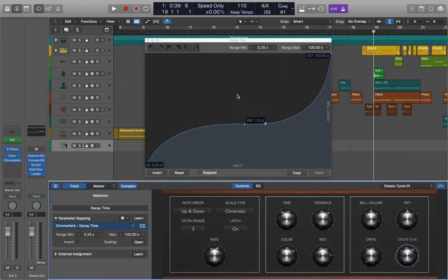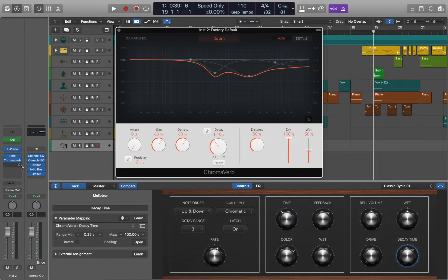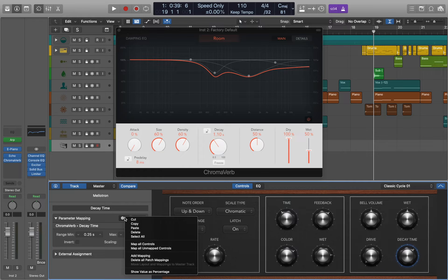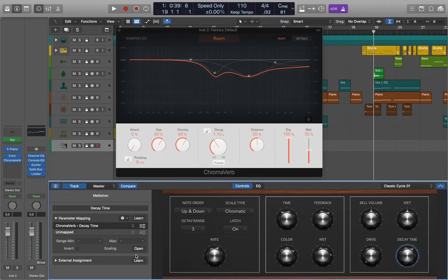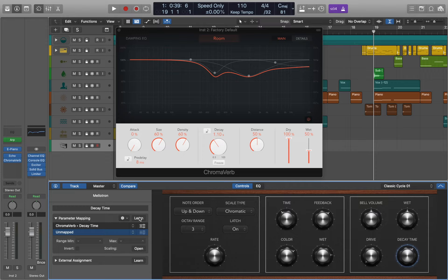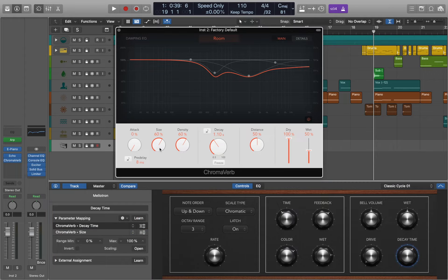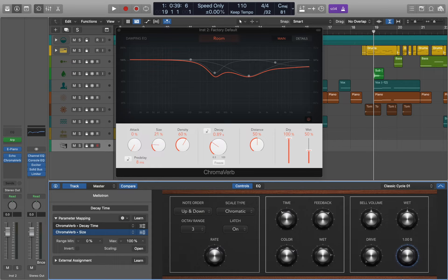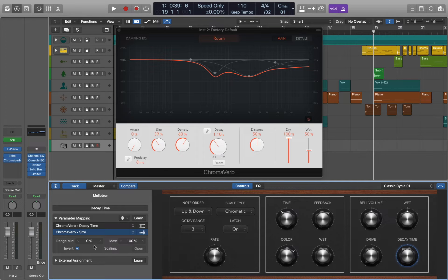Also Logic Pro allows you to assign multiple parameters to a single knob. Let's see how it's done. Let's go to settings and add new mapping. And now we are able to add a new parameter to the same knob. In this example we will go for the size. And if we turn the knob you can see that both parameters are affected, and also you can invert one of them.